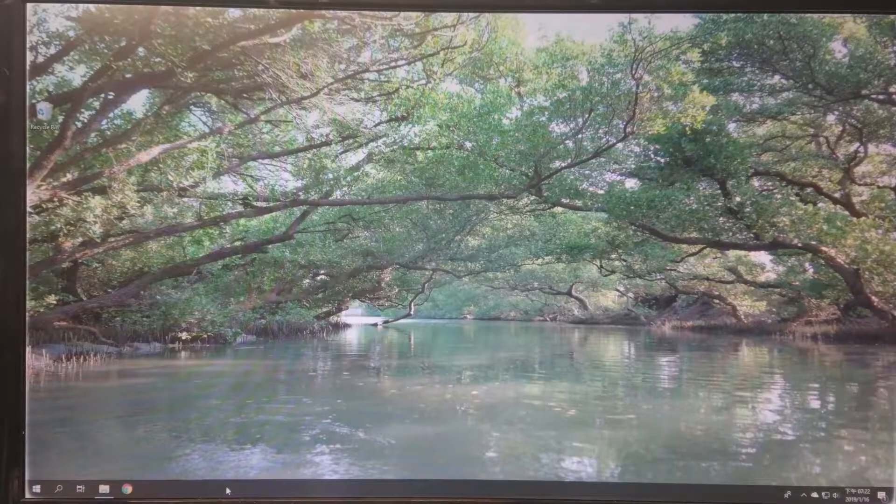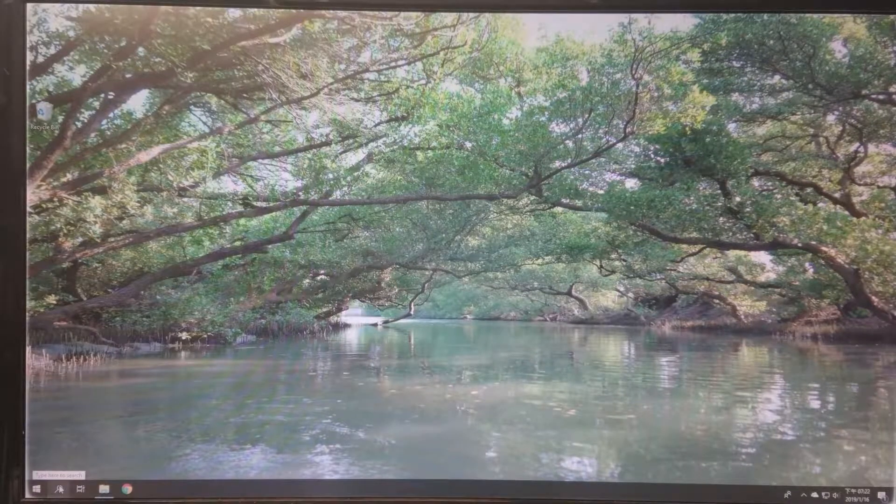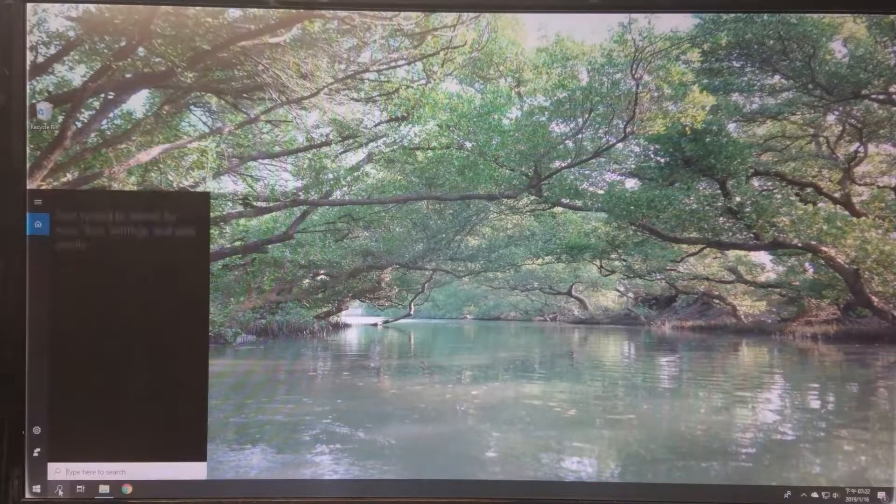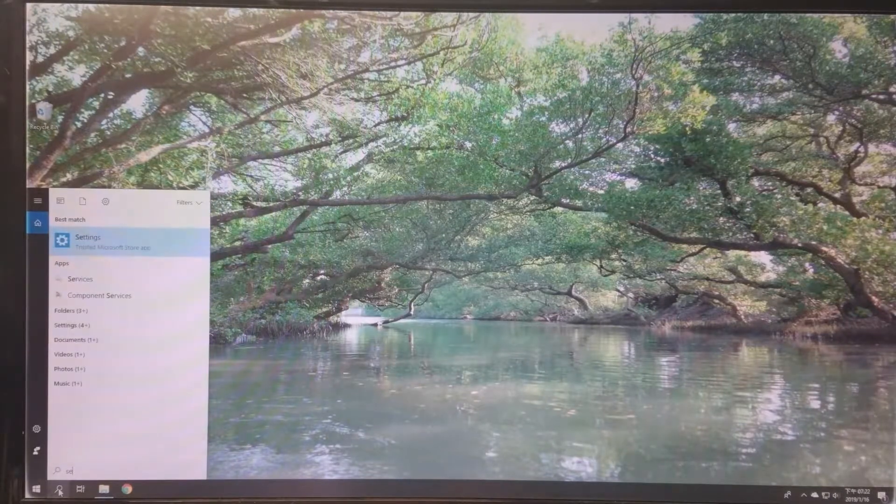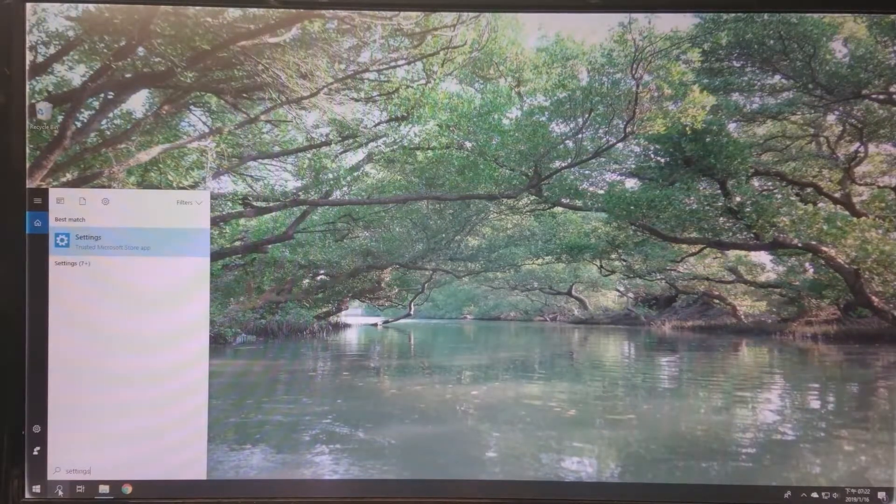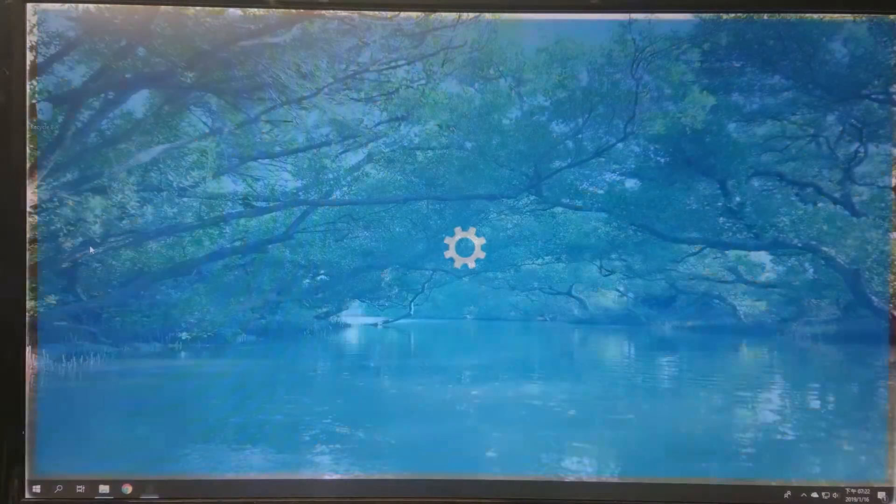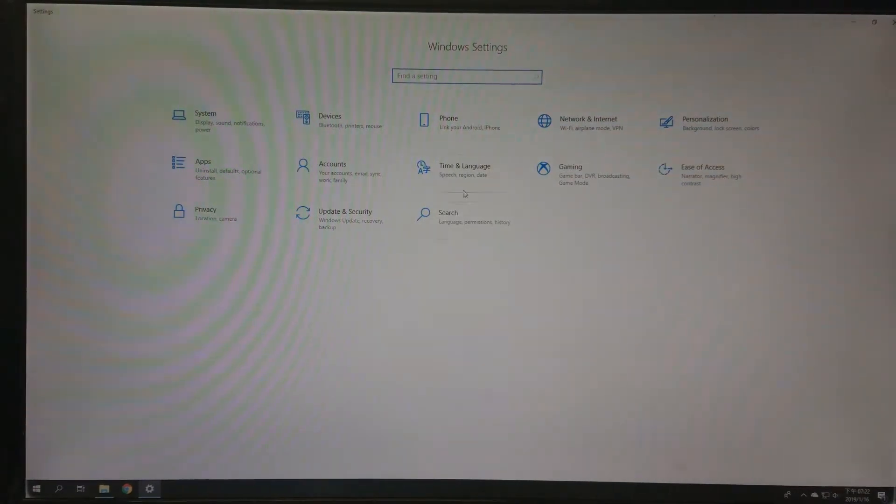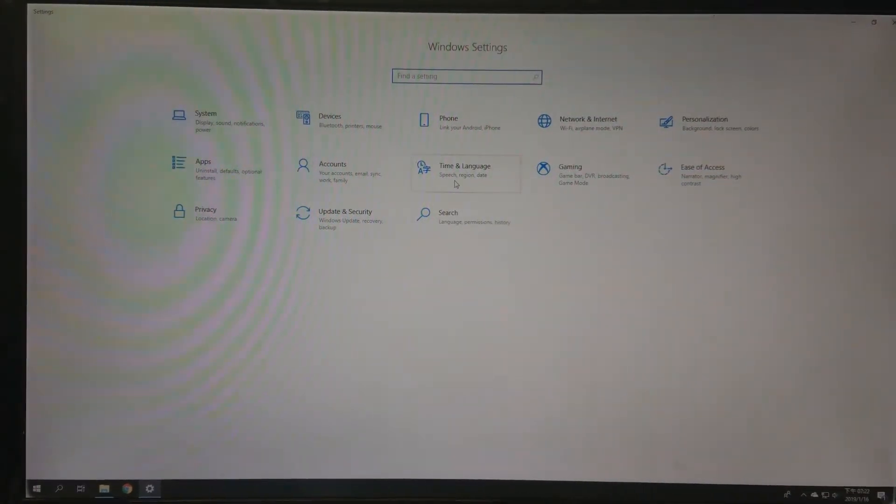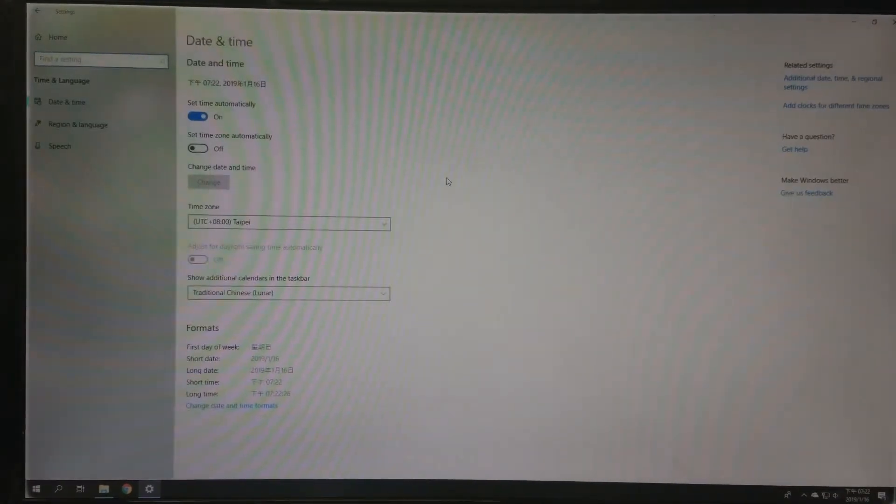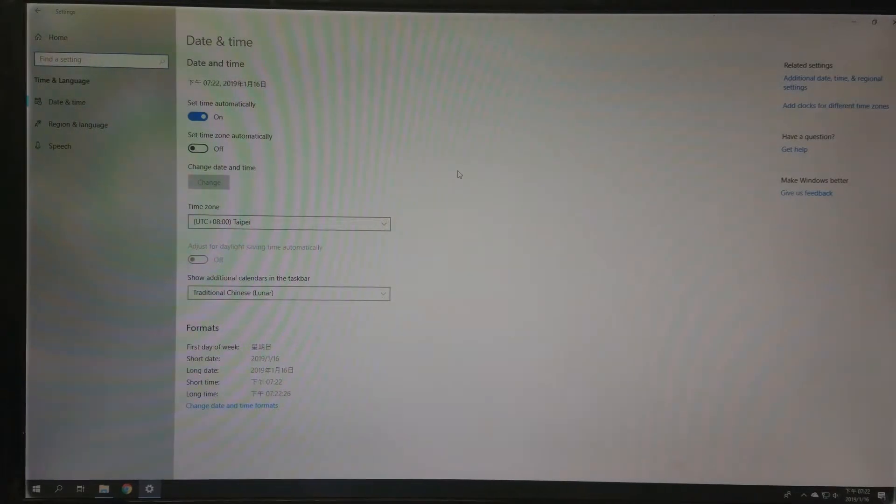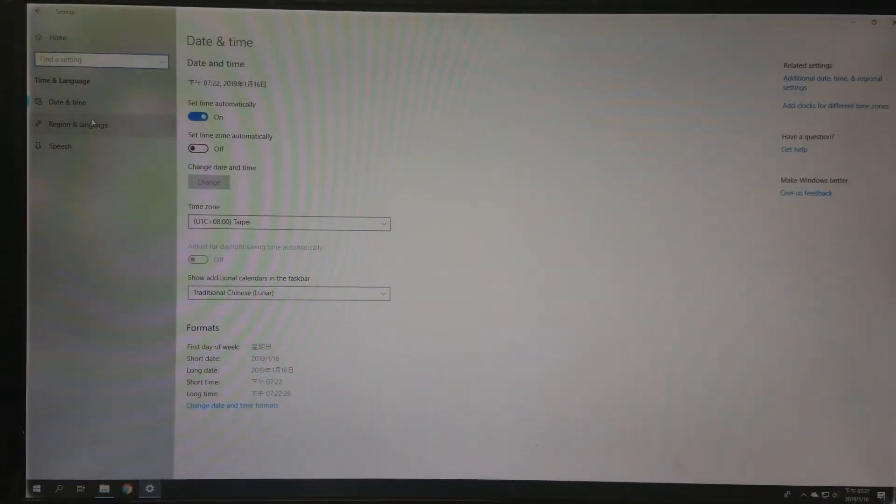Let's begin. Search for settings and go to Time and Language, then go to Region and Language.